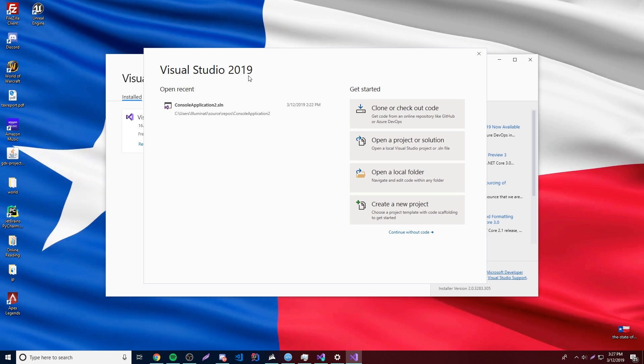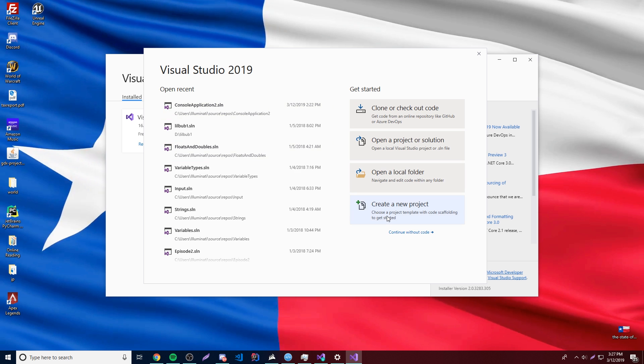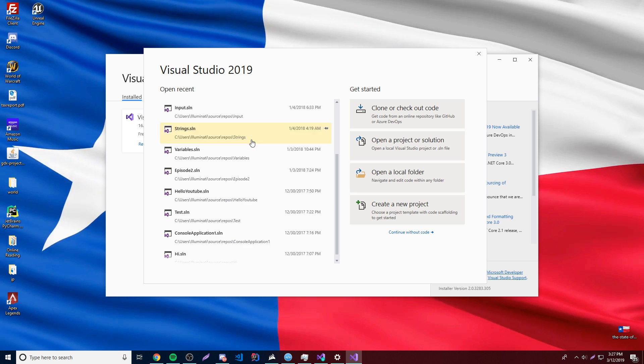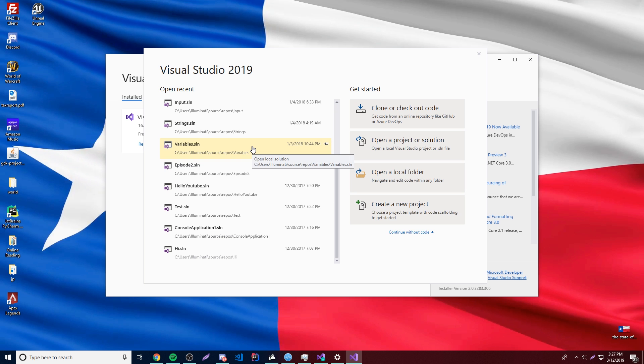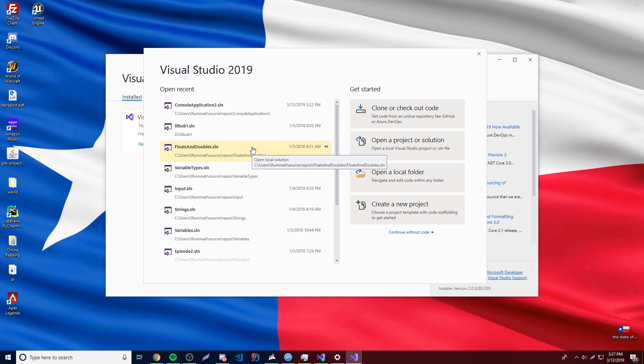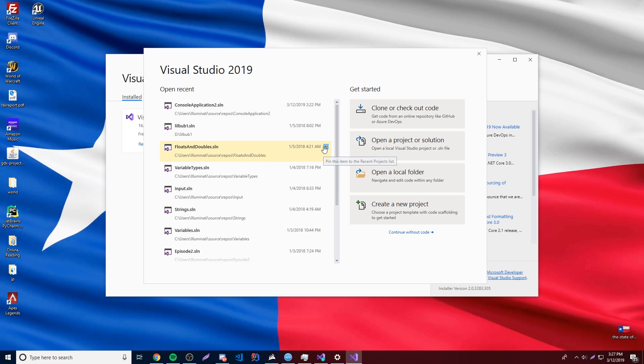All right, so it looks like we're good to go. We can create a new project, open other projects that we've worked with in the past, all kinds of cool stuff. So you'll likely have none here, of course, because if this is your first time working with this, you're not going to have any.